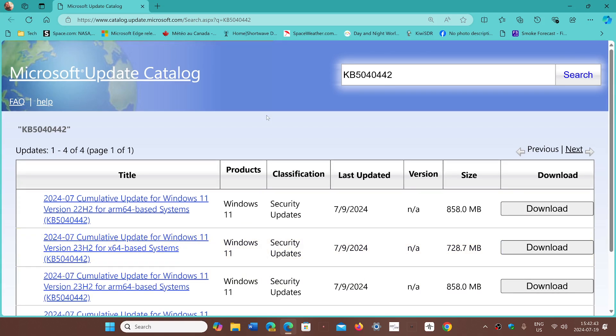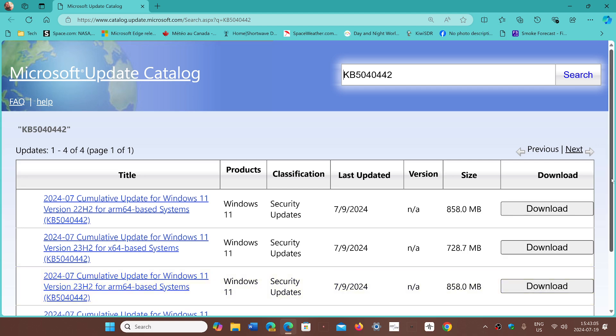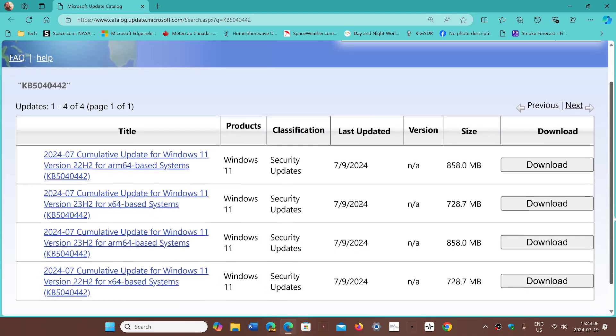I'll share the link to the catalog for KB5040442. This is for Windows 11 systems only: 22H2 and 23H2. If you cannot install the security updates through Windows Update, just download the correct one for you through this page. You'll want to check if it's 22H2 or 23H2 and download the correct one.